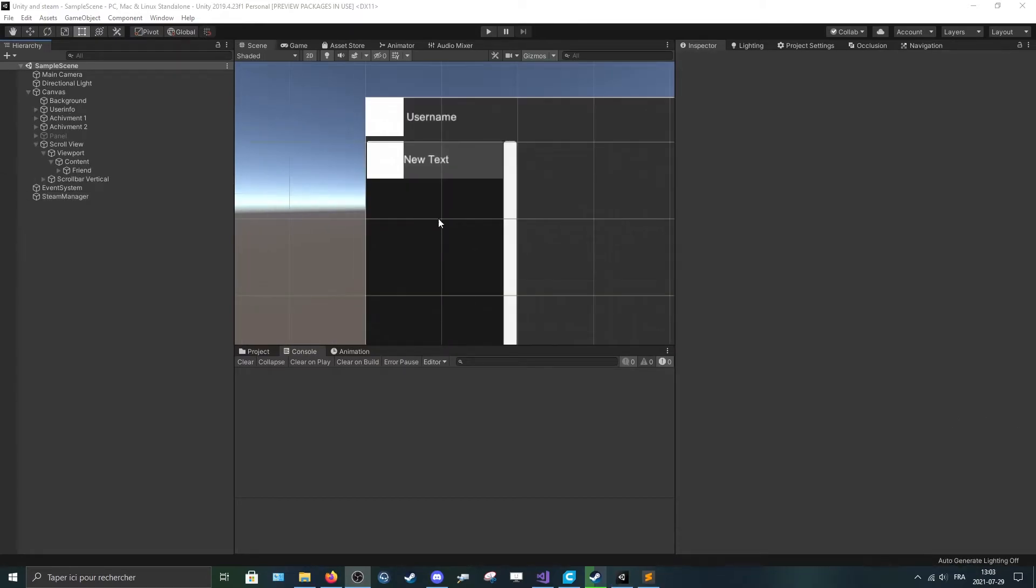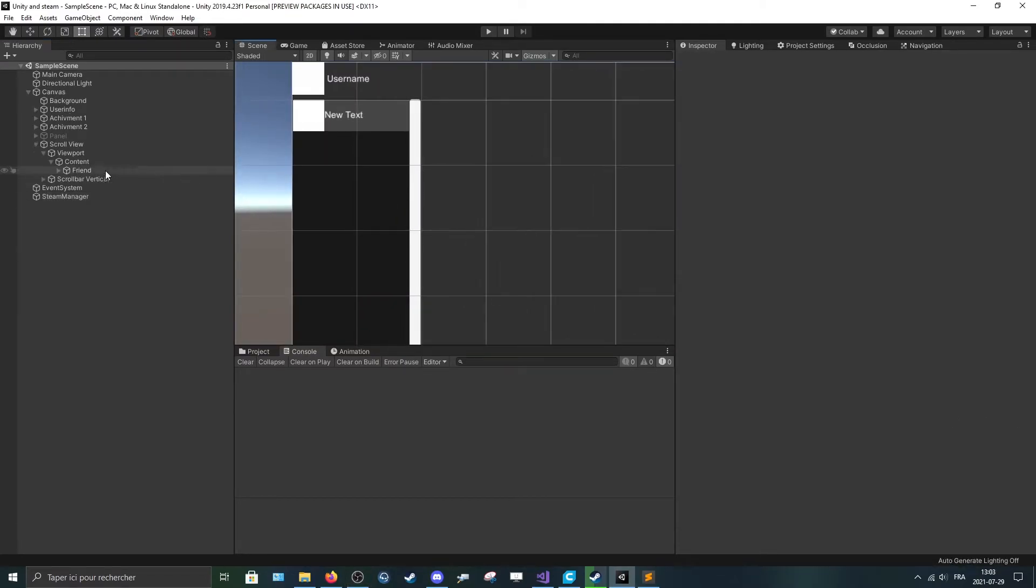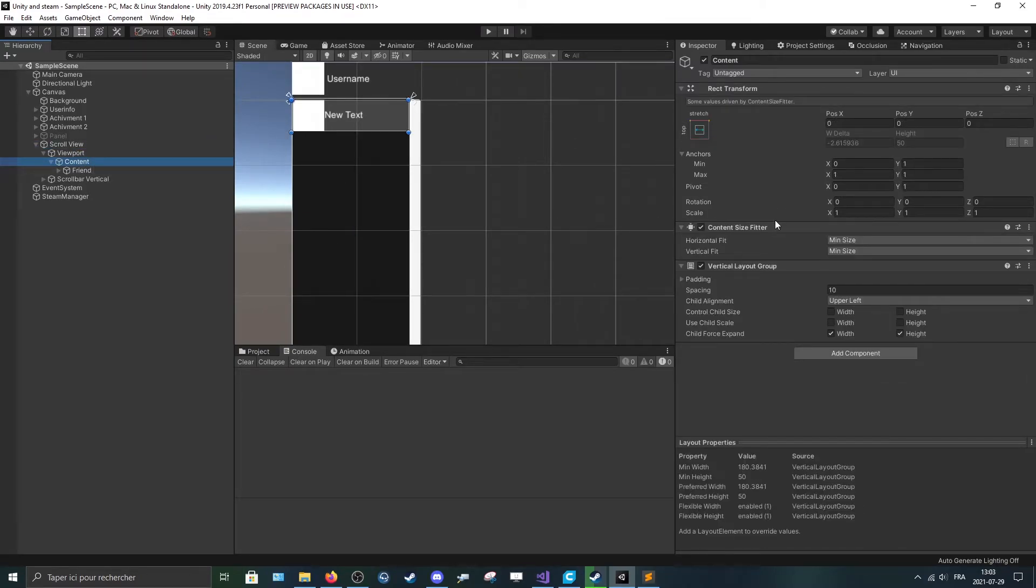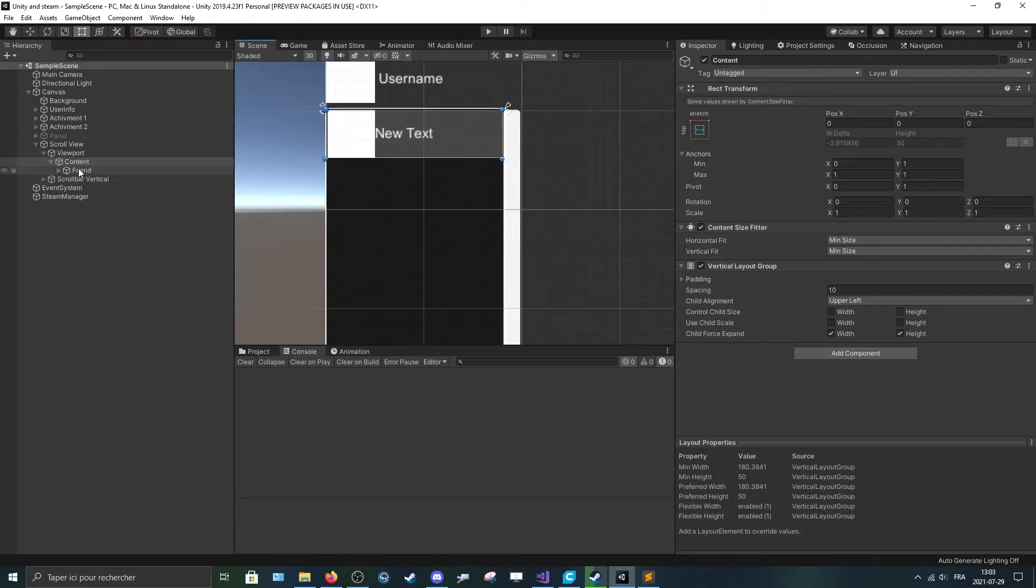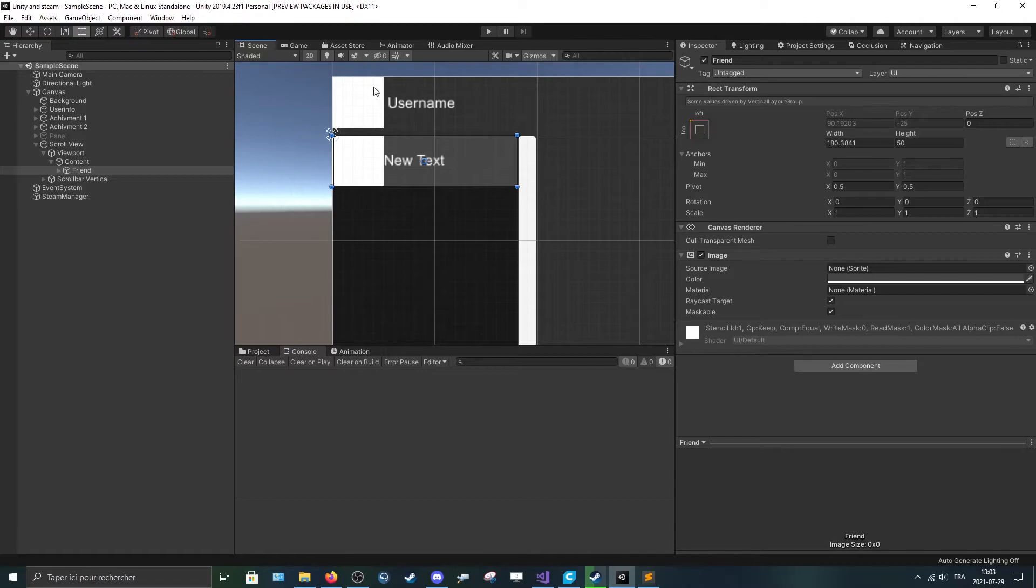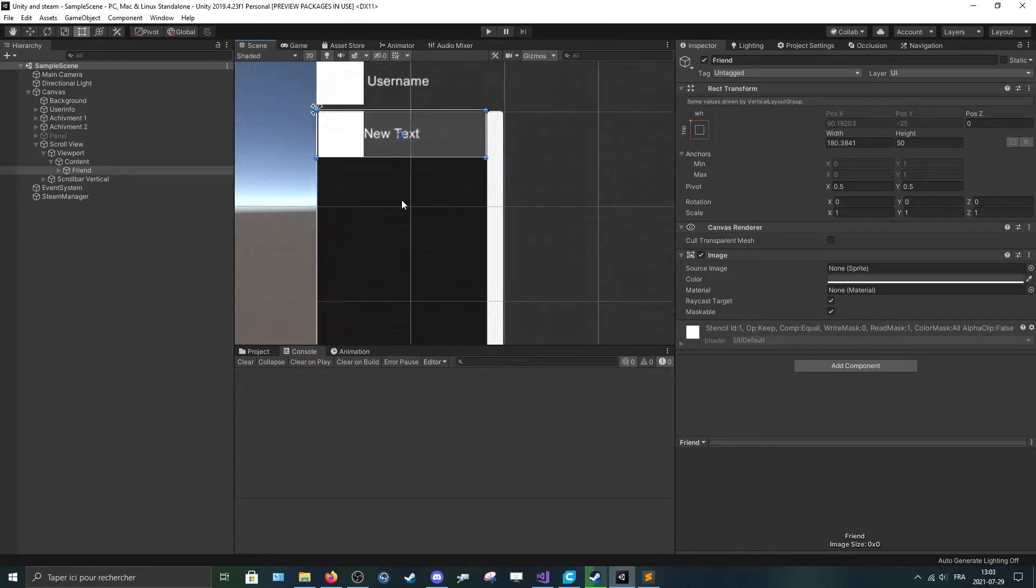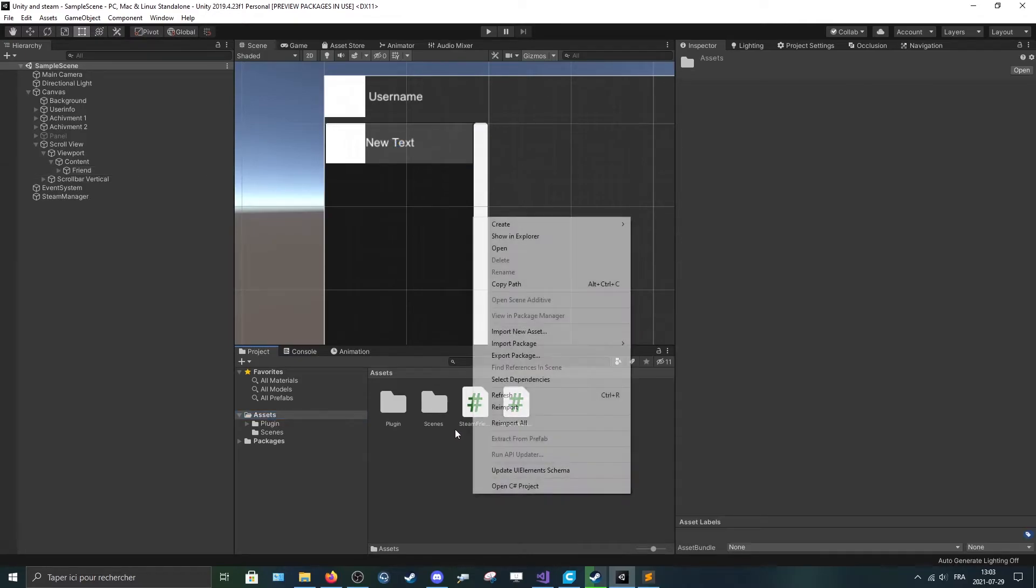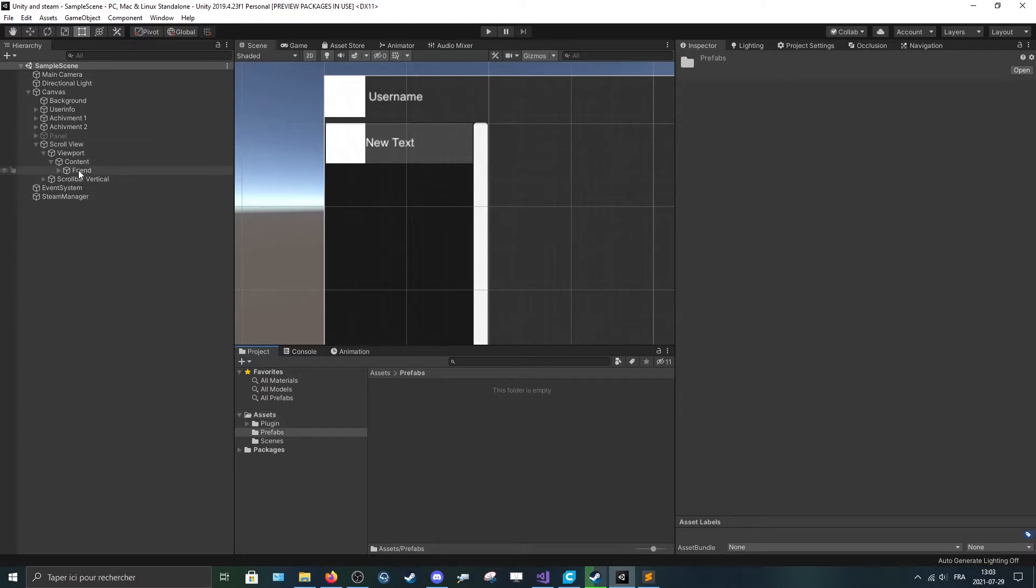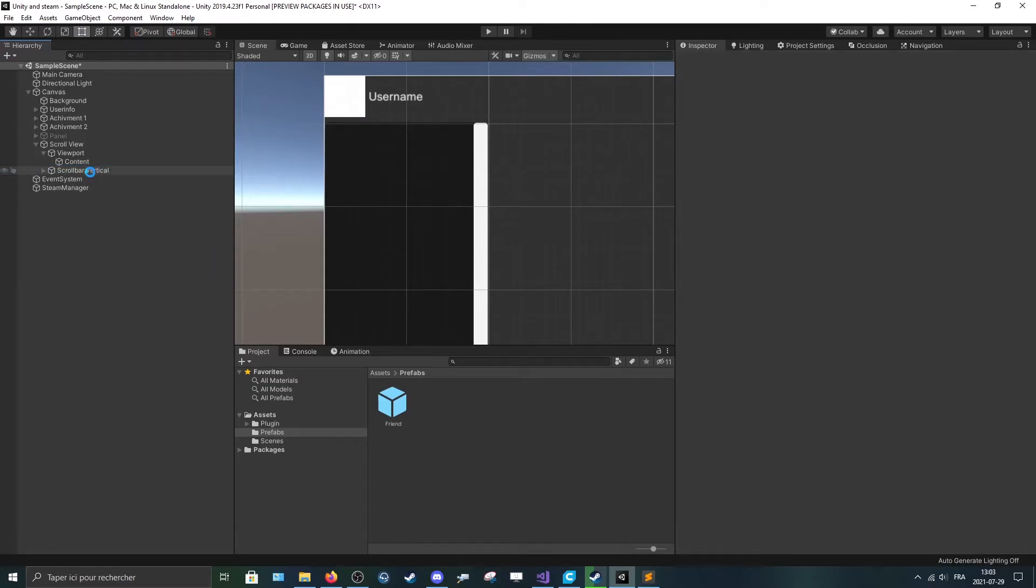So I made a quick UI. It's pretty simple, just a scroll view with a content, a content size fitter and a vertical layout group. And an object here with the same thing as we had for ourselves. So to make it, I'll just create a new folder, call it prefabs, and I'll drag that in. And I can delete it now.